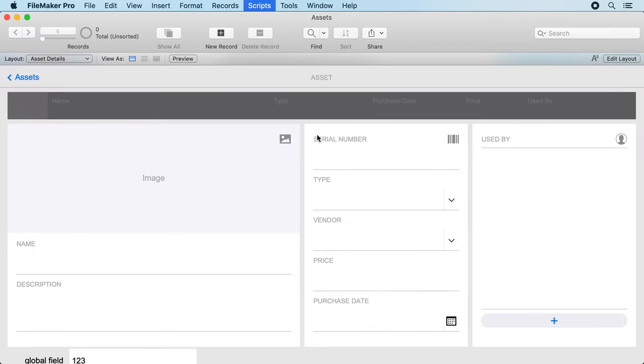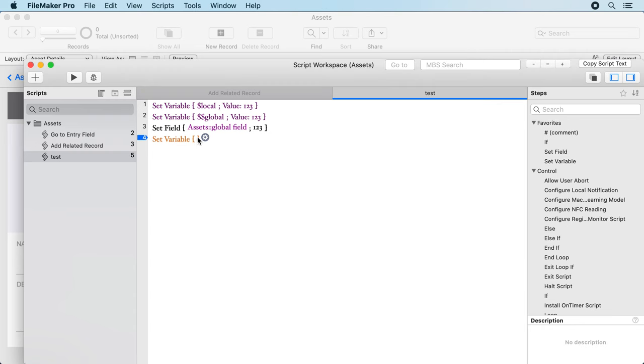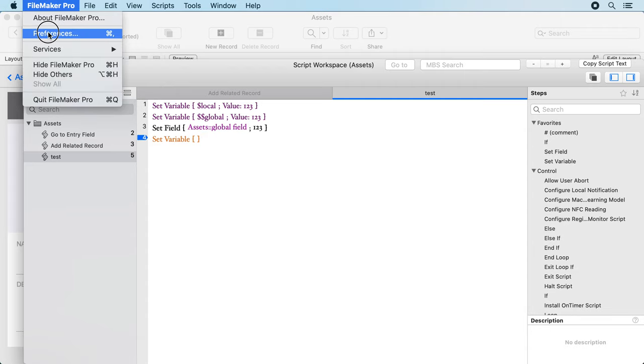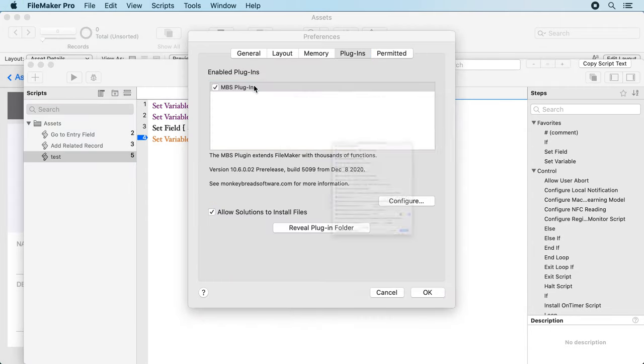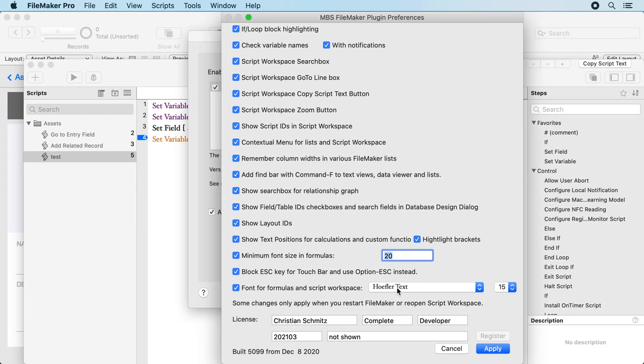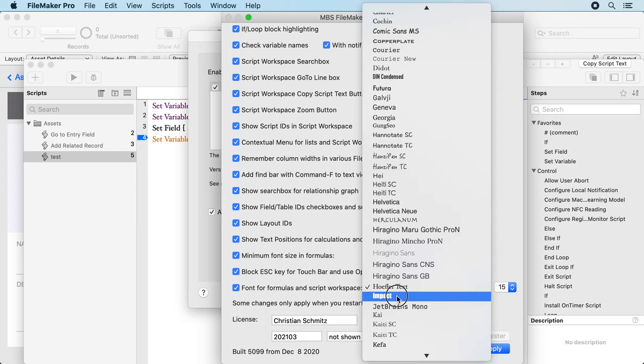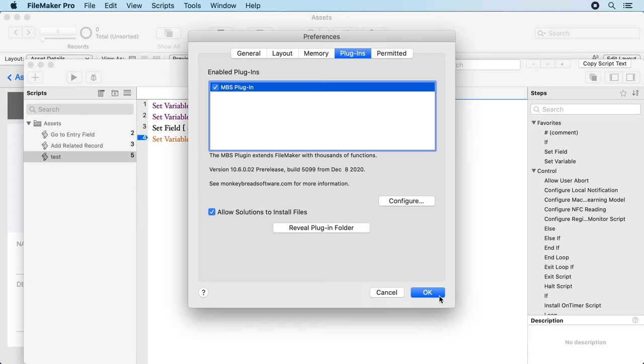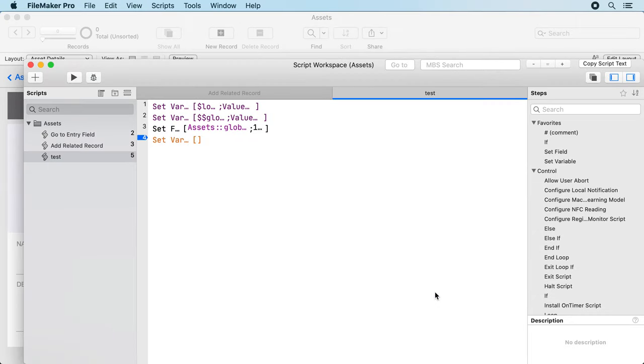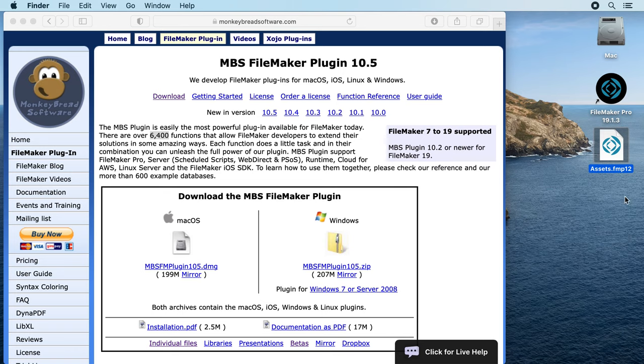Now you see we have this font for the script lines and you can pick whatever font you like. I usually use a monospace font like here this JetBrains Mono which is a very nice font for developers because it has some nice ligatures.